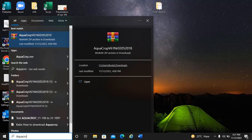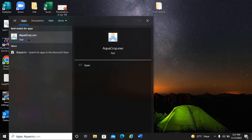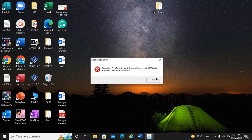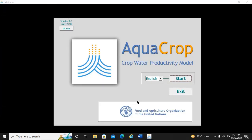Now we open AquaCrop. We go to the AquaCrop application and click on it. The software will open — we wait a little bit since the computer is a bit slow. When AquaCrop appears, we see 'AquaCrop Crop Water Productivity Model' and we click Start.